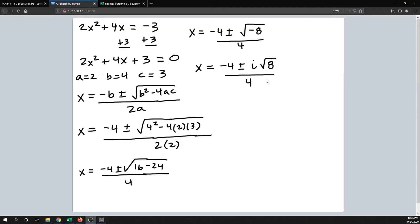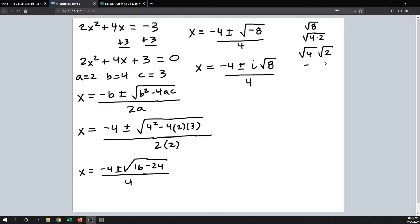Next we want to reduce this radical as much as possible. The square root of 8 can be written as the square root of 4 times 2, since the largest perfect square that goes into 8 is 4. Using the multiplication property for radicals, we split this up: the square root of 4 is 2, so the square root of 8 reduced is 2 square root of 2. We put that back into the solution in place of the square root of 8.